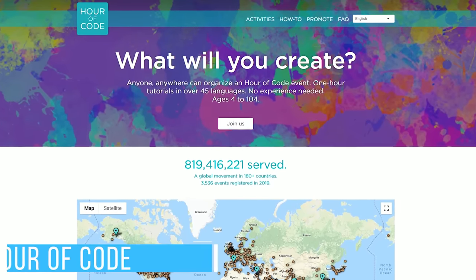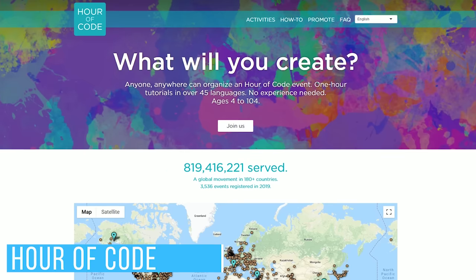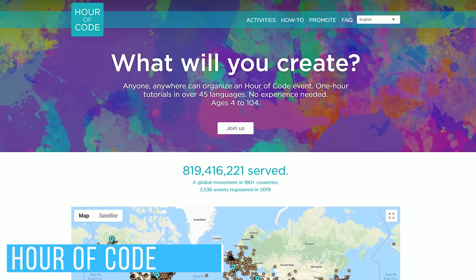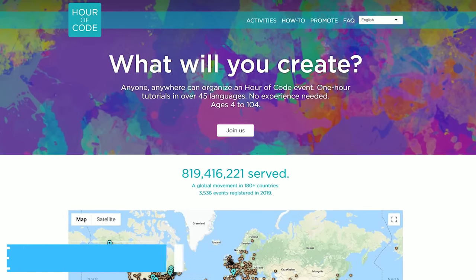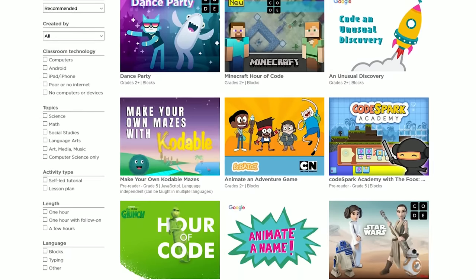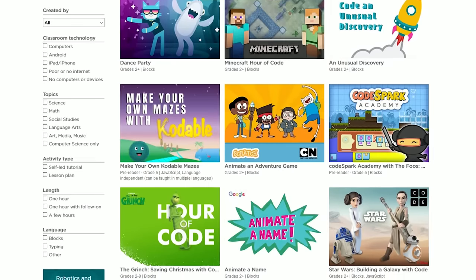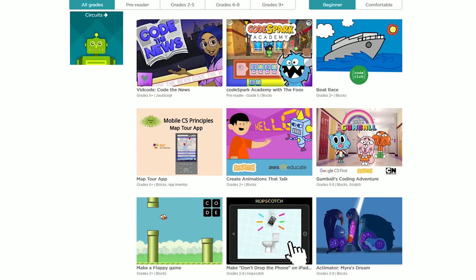First up is Hour of Code. They offer one-hour tutorials and activities for all ages in 45 languages. There's activities for Minecraft, Star Wars, and many others. All are completely free.